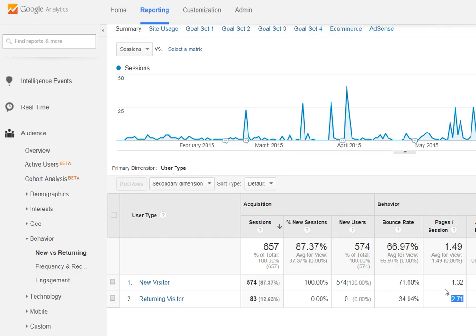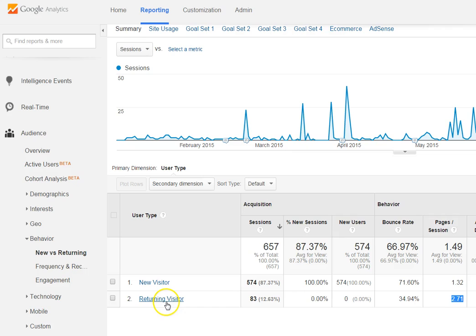Look at this information — new versus returning. Think about what your focus is, and whether you are meeting your goals as far as acquiring new visitors or bringing returning visitors back to your website.